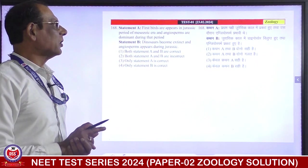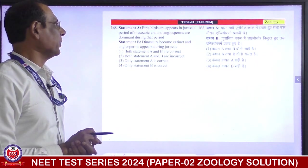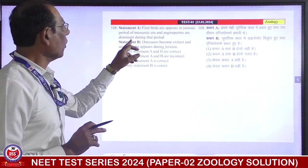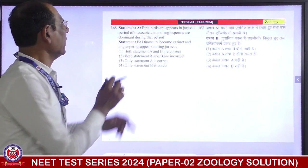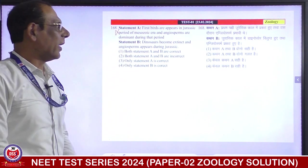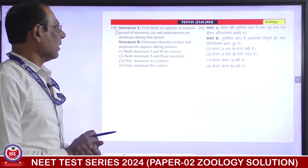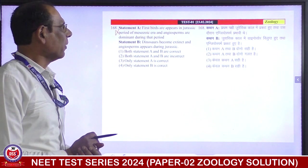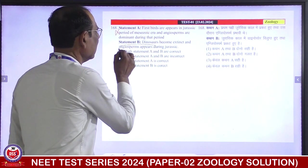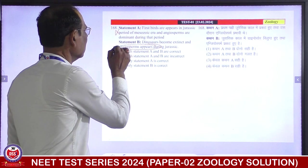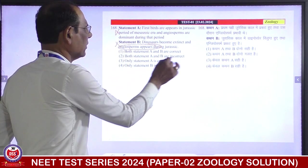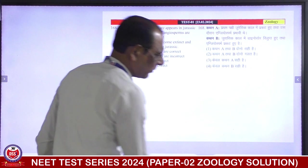Statement: first birds appeared in the Jurassic period of the Mesozoic era — right. But angiosperms are not dominant during this period — this means the statement is incorrect. Dinosaurs became extinct, and angiosperms appeared during the Jurassic period — it is correct, but the first statement is incorrect. Both the statements are incorrect. Second is correct answer.